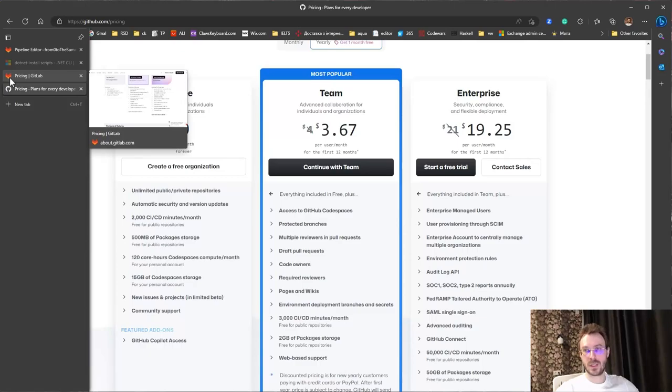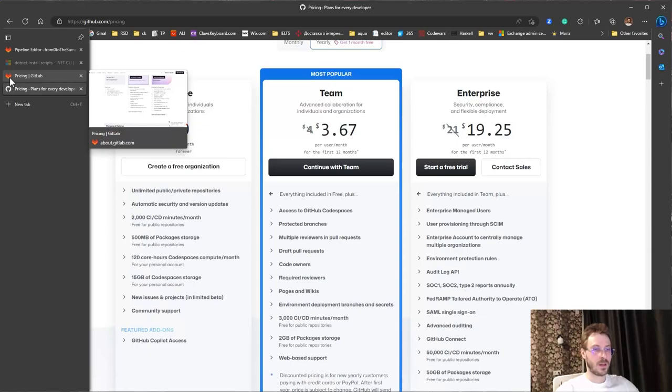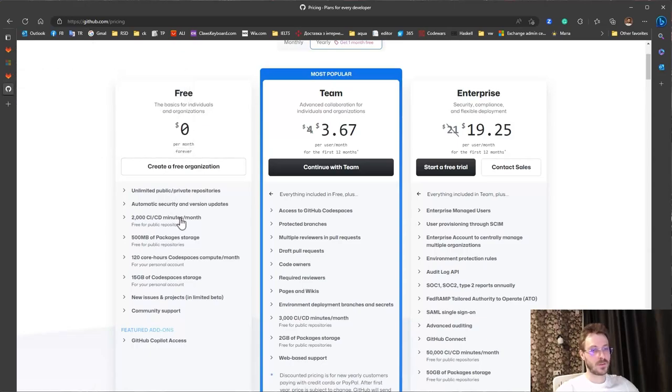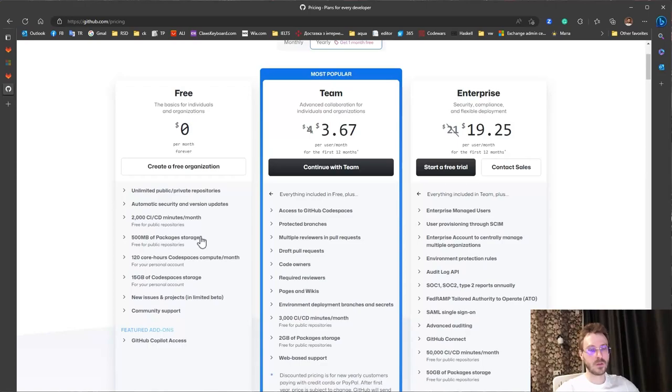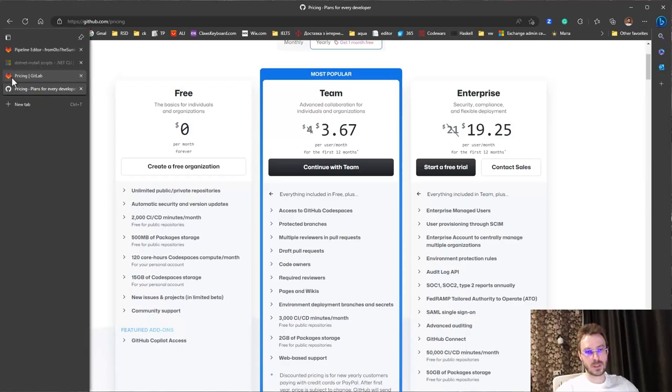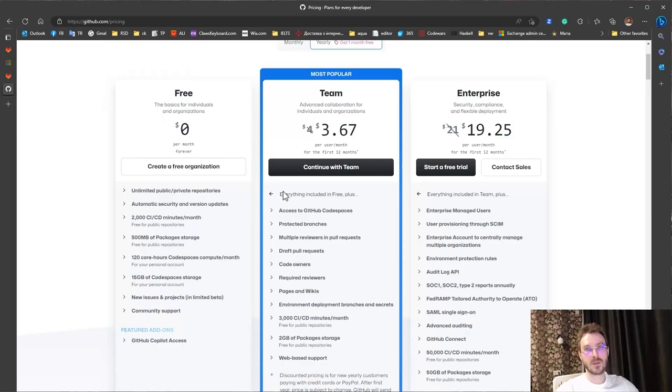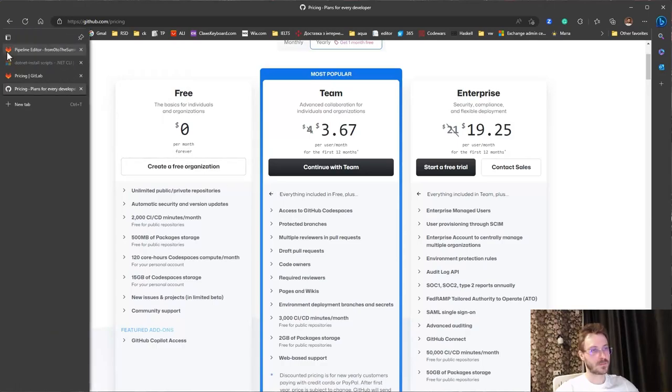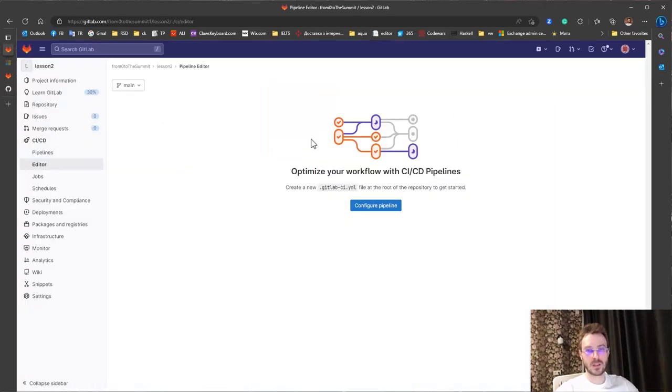Because every build could take 5, 10 or even half an hour or more. To save artifacts there are a lot of ways how you could do this. For example you could use AWS S3 or Azure Blob storages that are almost free. Okay, now let's back and configure a pipeline.